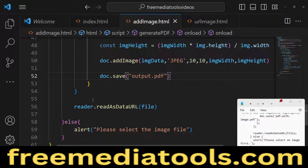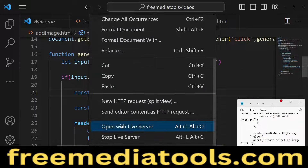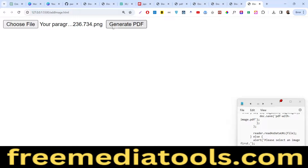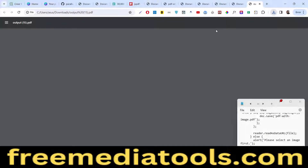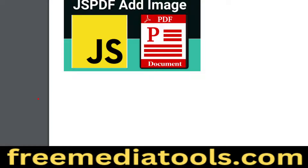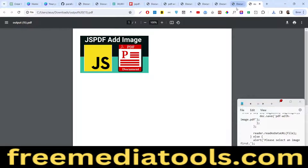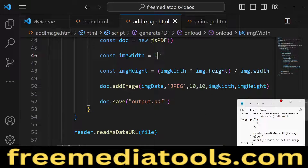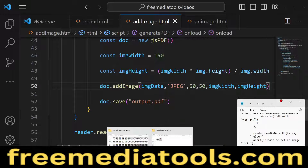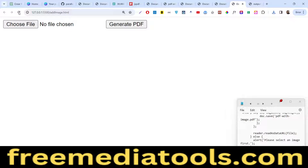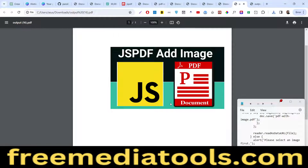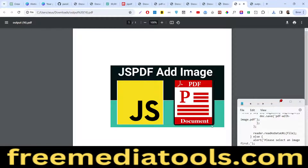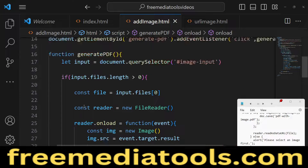Finally we save the PDF with doc.save('output.pdf'). If we refresh and click, the PDF file is generated and the image is successfully added. You can customize values — for example, changing the width to 150 or changing the position coordinates to 50, 50 will change the image location in the PDF. All this customization is available to you.